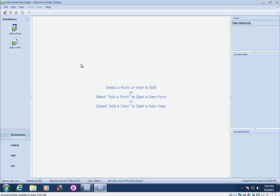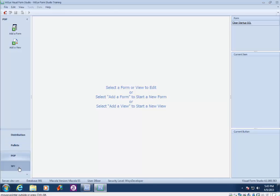And here you'll see Form Studio opens and there's no forms or anything yet to be created in our project. And we will cover creating a new form in a later lesson. So this concludes the lesson on creating a new project in Form Studio.